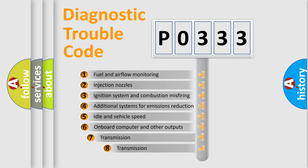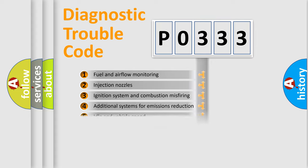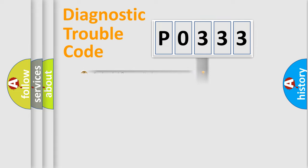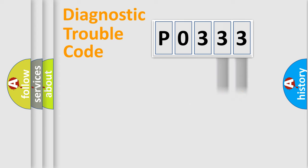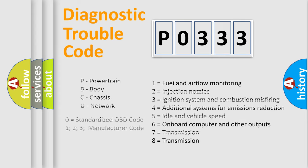The third character specifies a subset of errors. The distribution shown is valid only for the standardized DTC code. Only the last two characters define the specific fault of the group. Let's not forget that such a division is valid only if the second character code is expressed by the number zero.